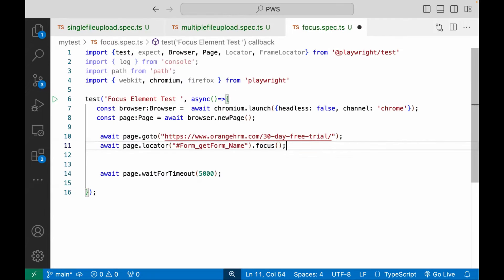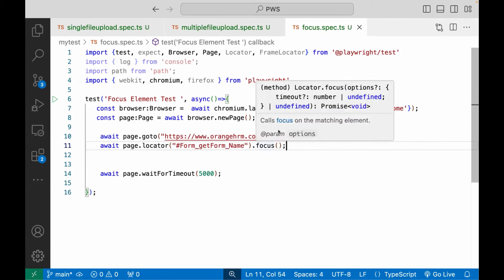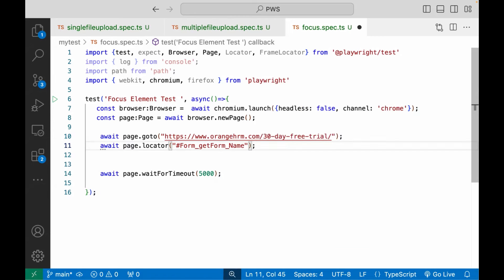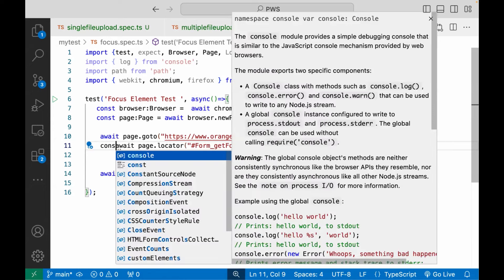So focus method says that focus on the specific element, call focus on the matching element. So I'll do one thing instead of writing focus directly here. First, I'll create the web element here. So whatever the element is available, I'll just create that and store it in some variable.